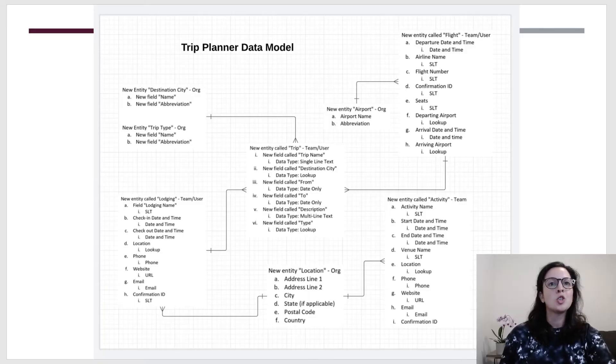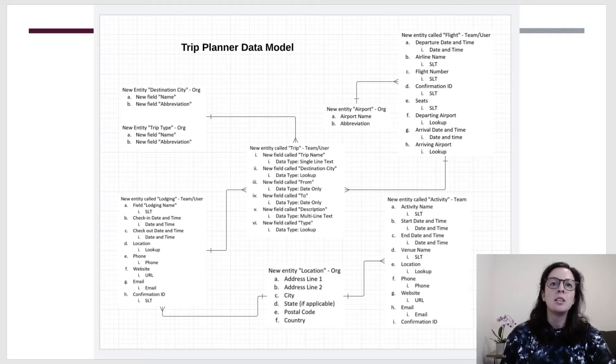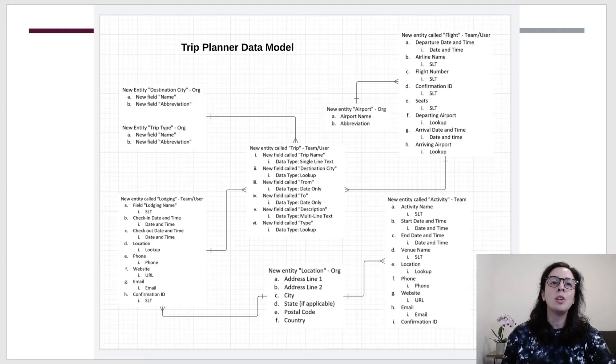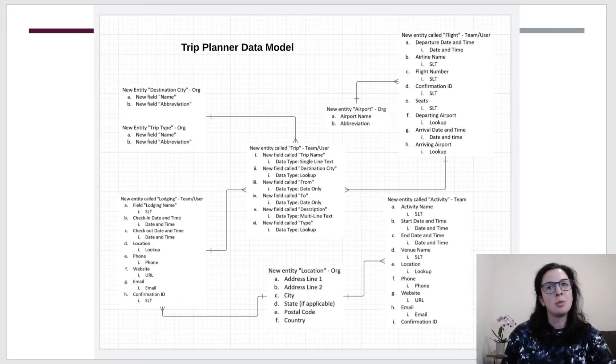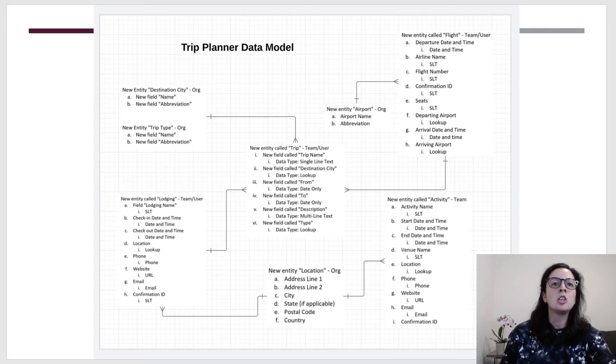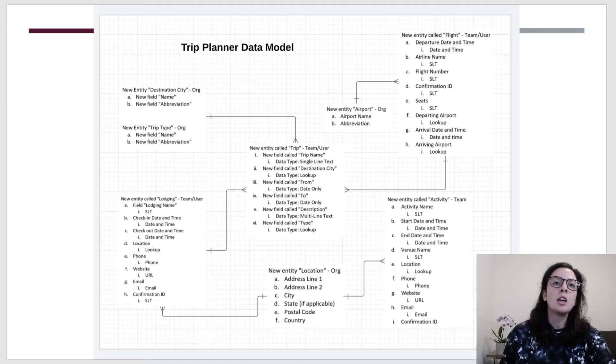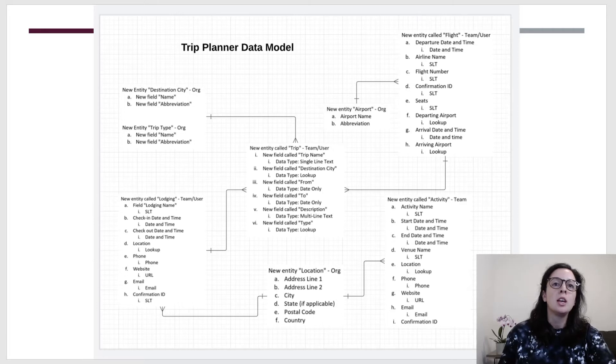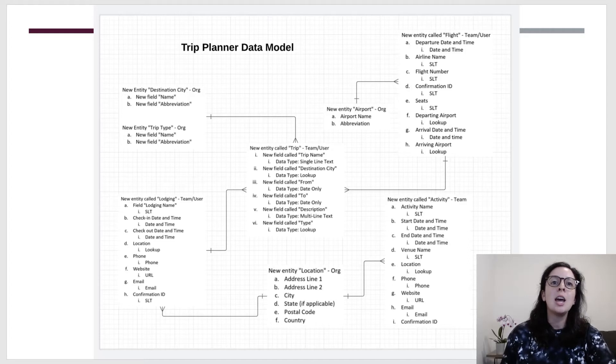This is my trip planner data model. I like to map out my entities and relationships before I start building in CDS. This helps me visualize the relationships so I can easily create new entities if I need to later on. I have created eight different entities or tables. Each of them have a relationship between one other entity. These entities all include fields that are related to a trip planner, including an entity for trip with fields such as the name of the trip, the destination city, and the dates.